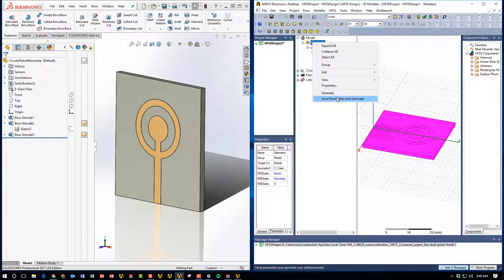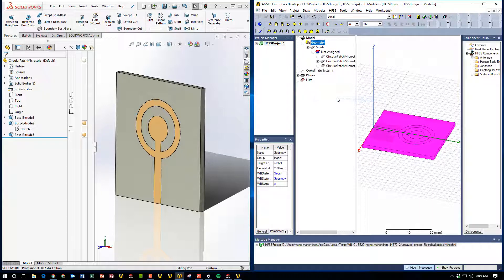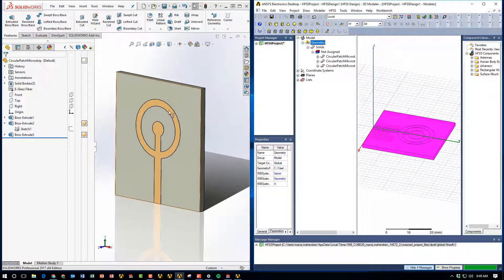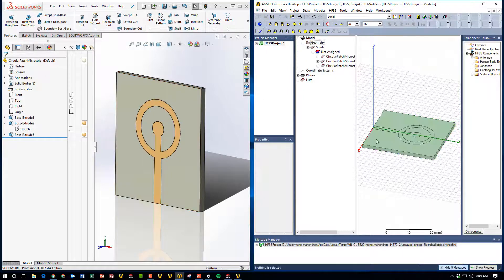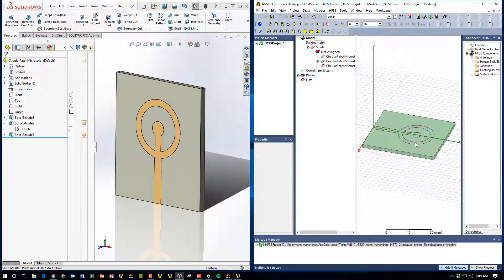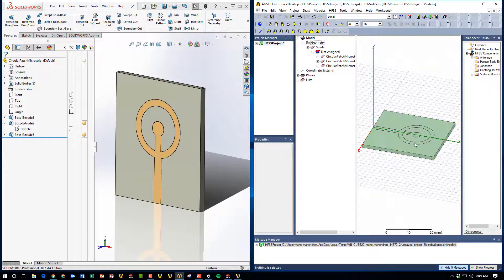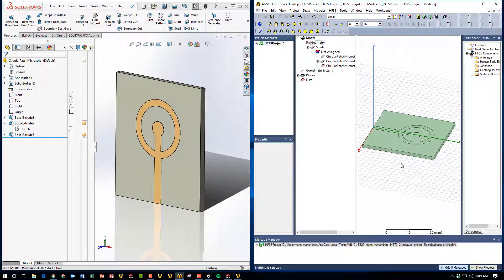If I right-click, I can choose Send Parameters and Generate, and what happens, as you see on the left, is the SOLIDWORKS model has changed, and now the HFSS model also has refreshed.